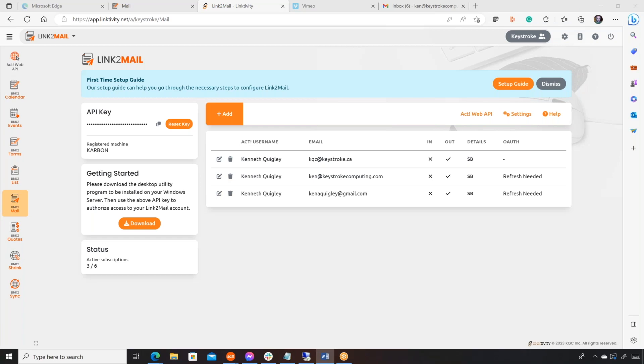So there's no real curiosity about the demand. The demand is there. But why did we build this one? We've already got ACT for Mail, we've already got ACT for Outlook.